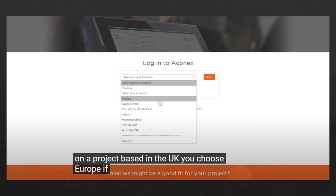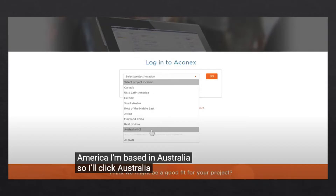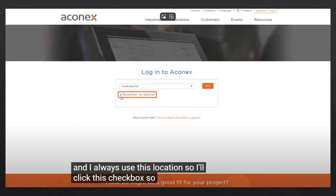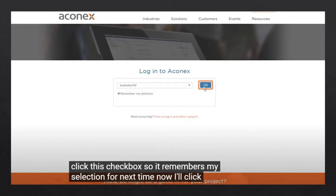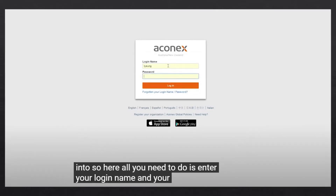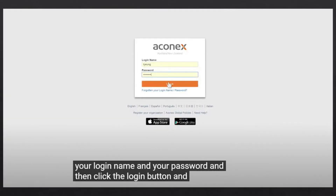Now how to login to Aconex. You can see the login interface here. First, you have to select the region where your project is based. If your project is based in the UK, choose Europe. If you're working on a project based in Chile, choose US. Check Australia, New Zealand, and so on. You can click the checkbox to save your location for next time, then click to proceed.